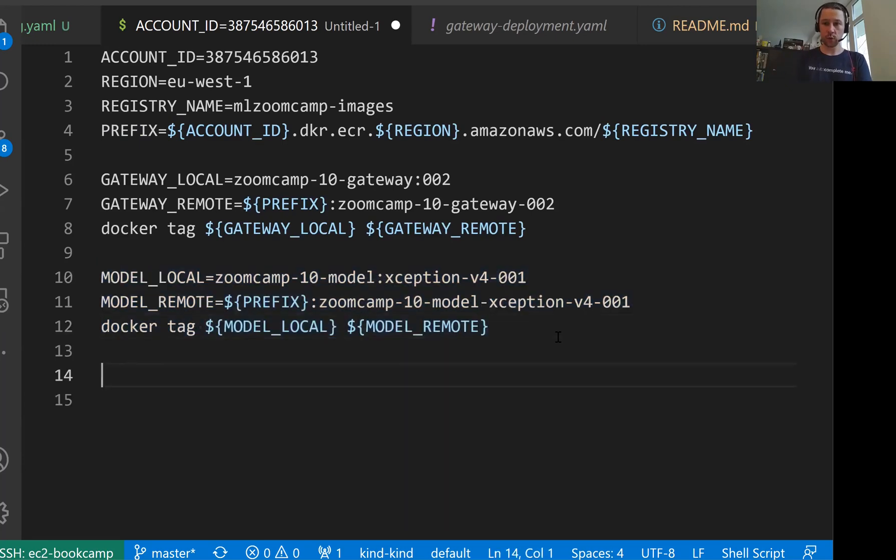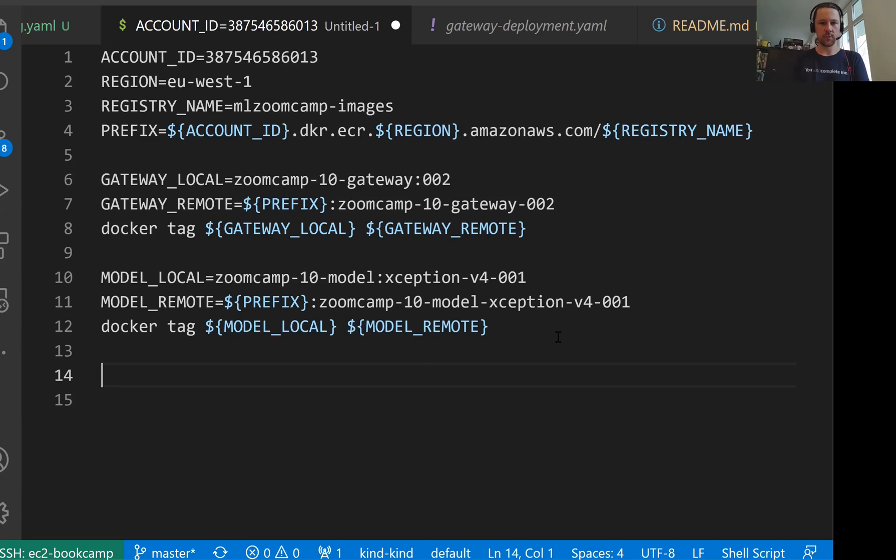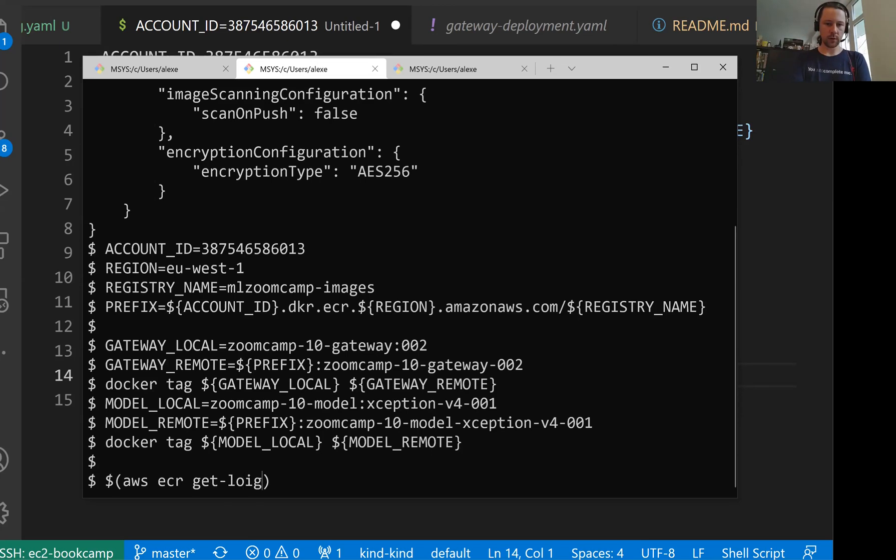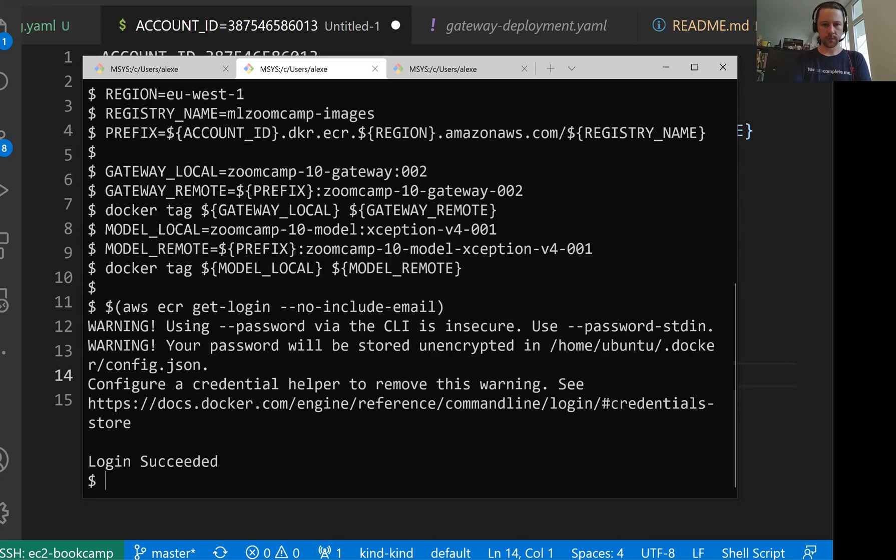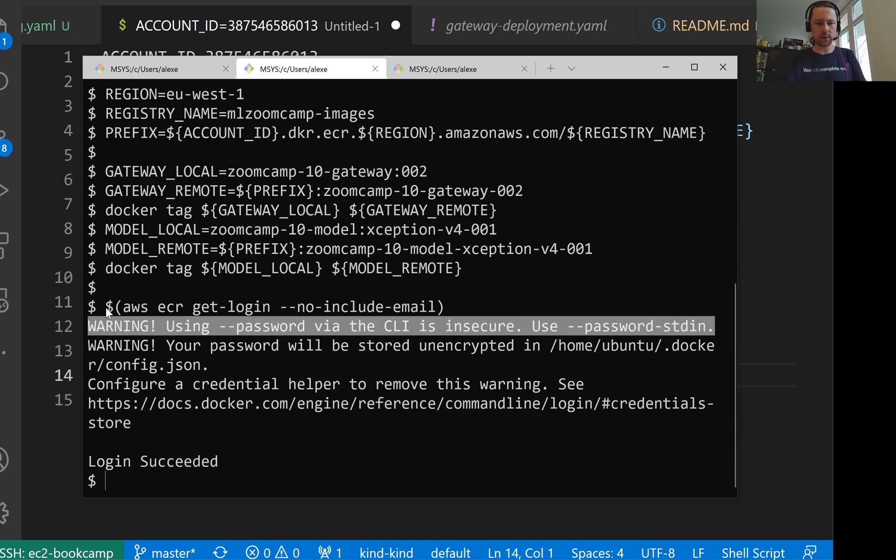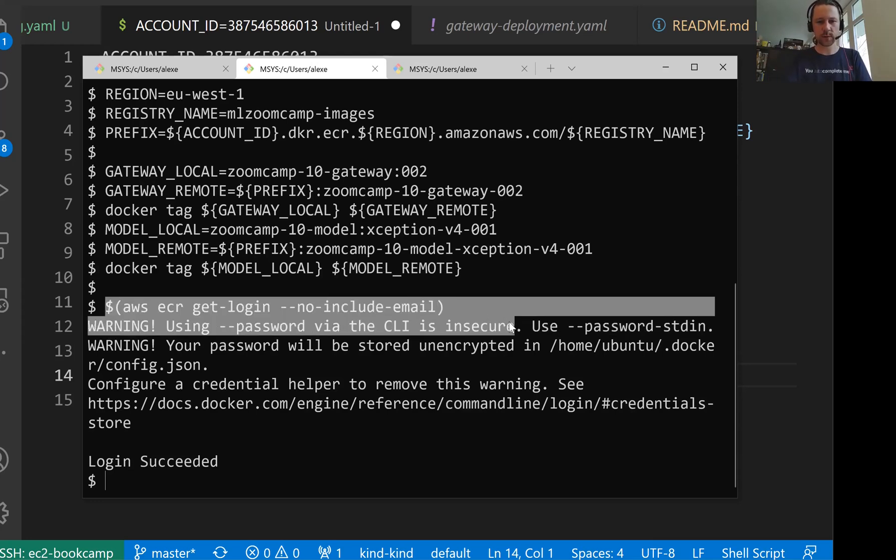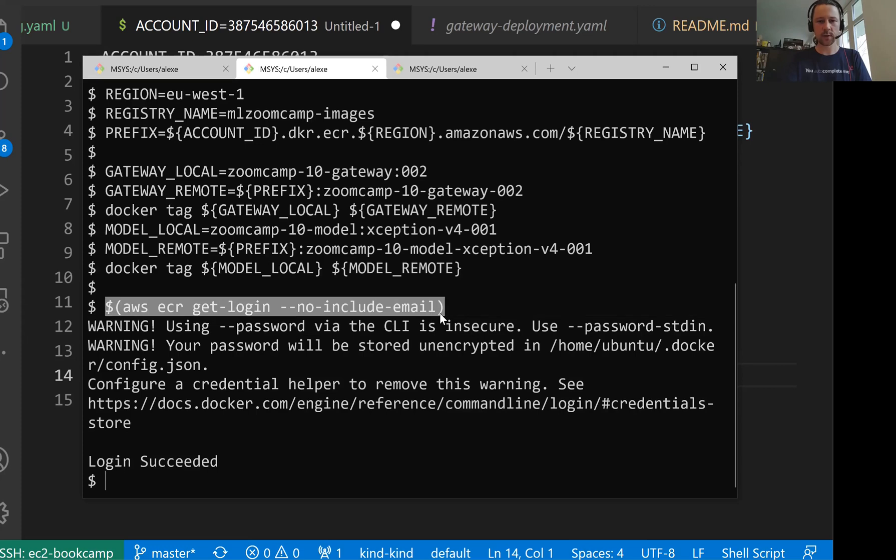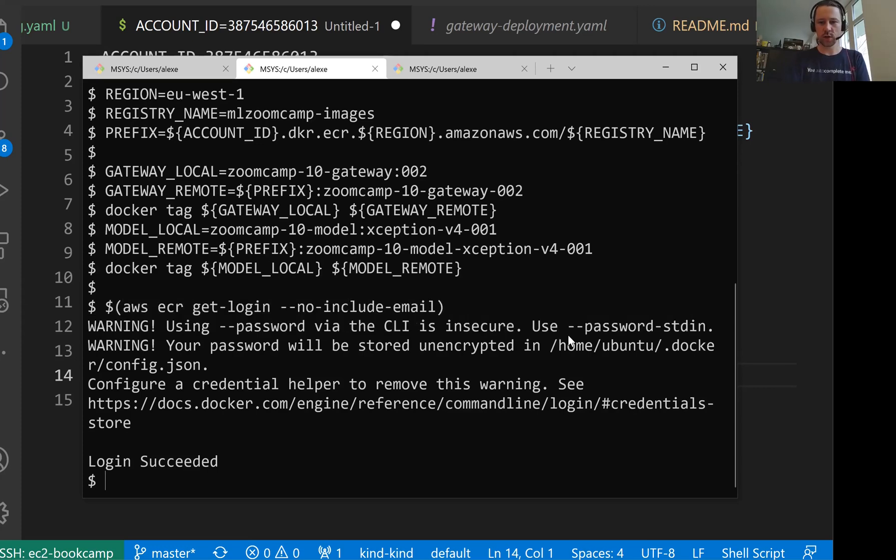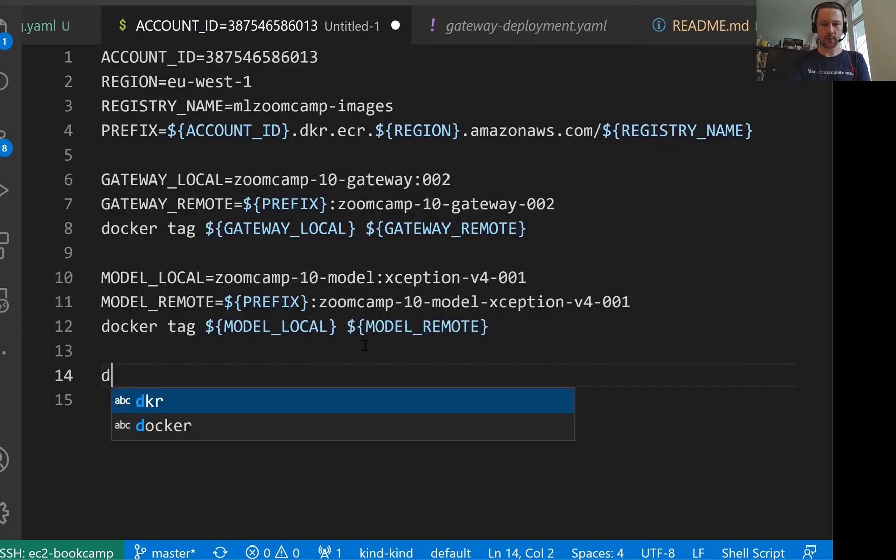And now we need to push these images to ECR. And for that, remember, we need to first log in to our ECR. I'll use the same command as before: aws ecr get-login. You see this warning. There are other ways of logging in more secure. I usually use this way. Maybe it's not the best one. So you can check how to do this correctly. But we now logged in.